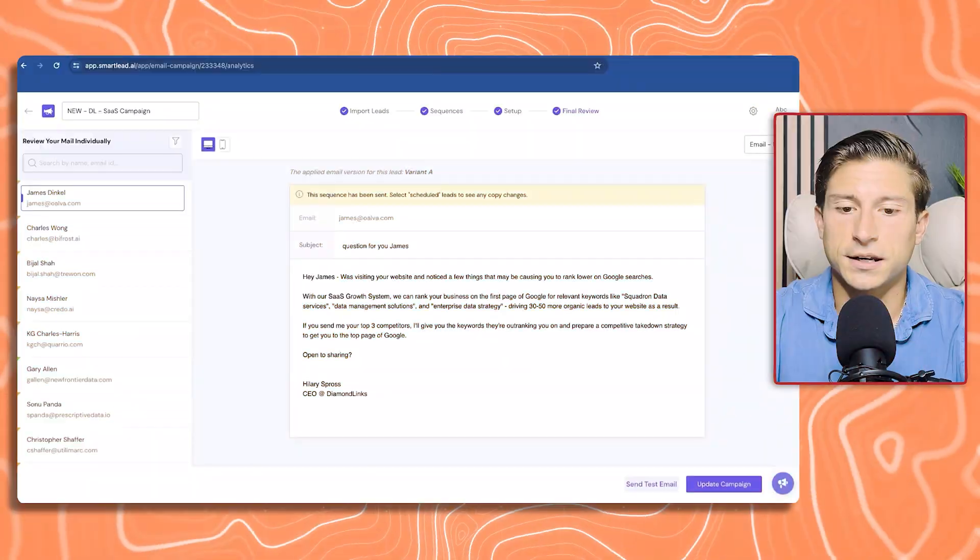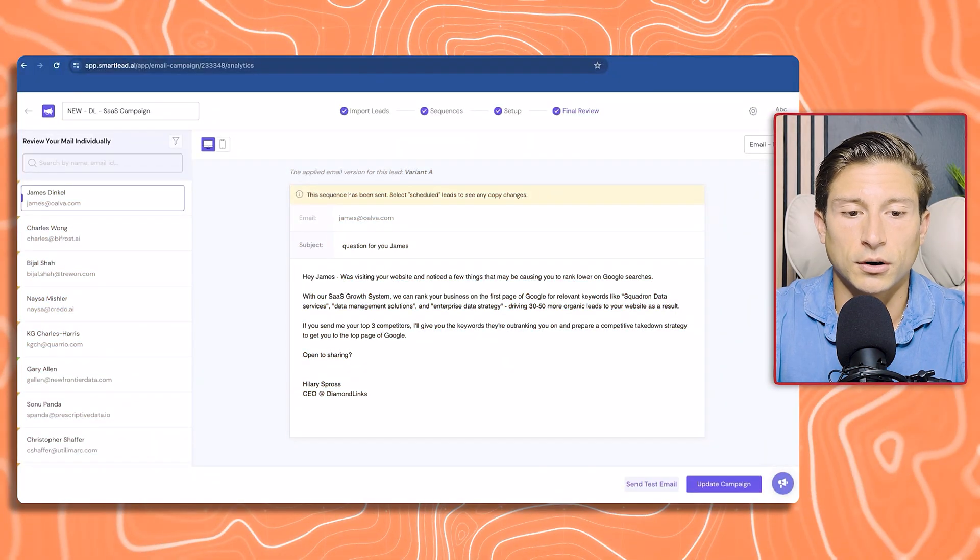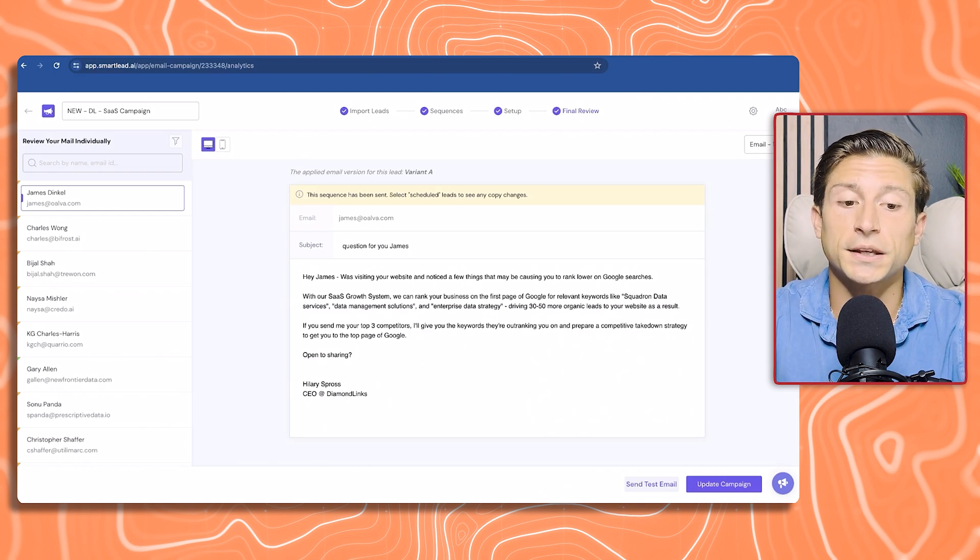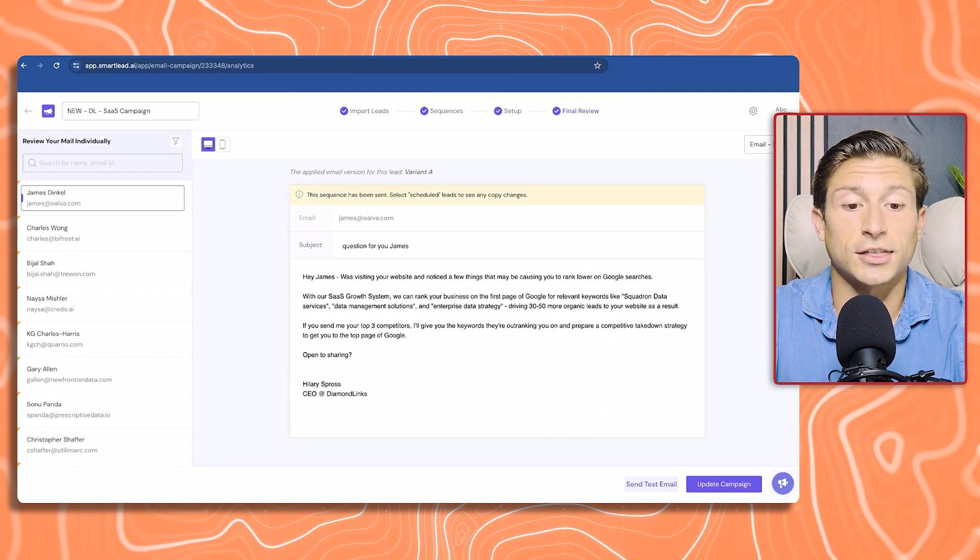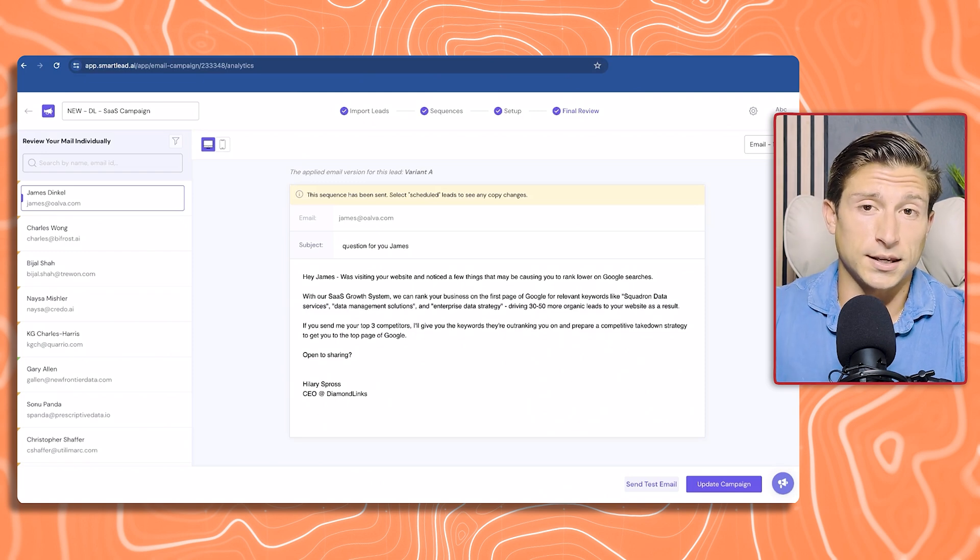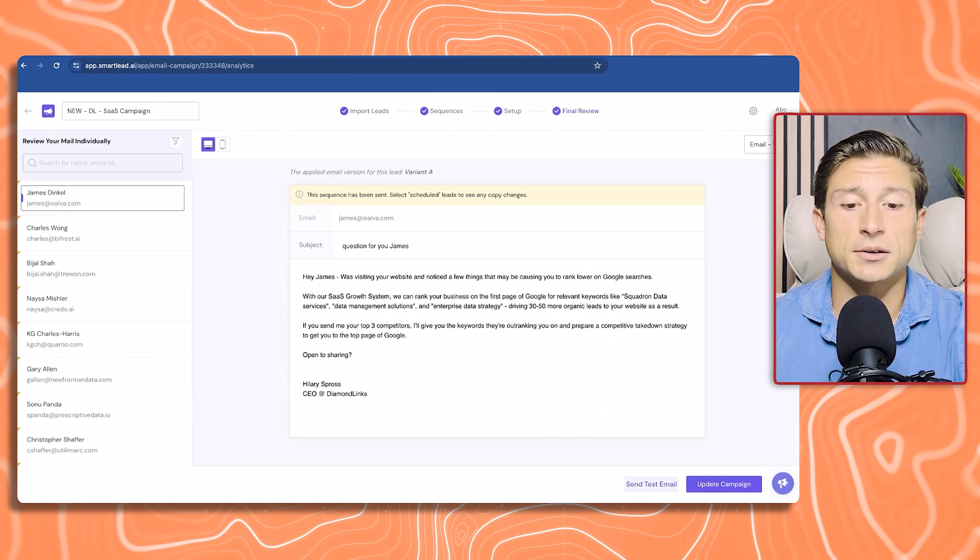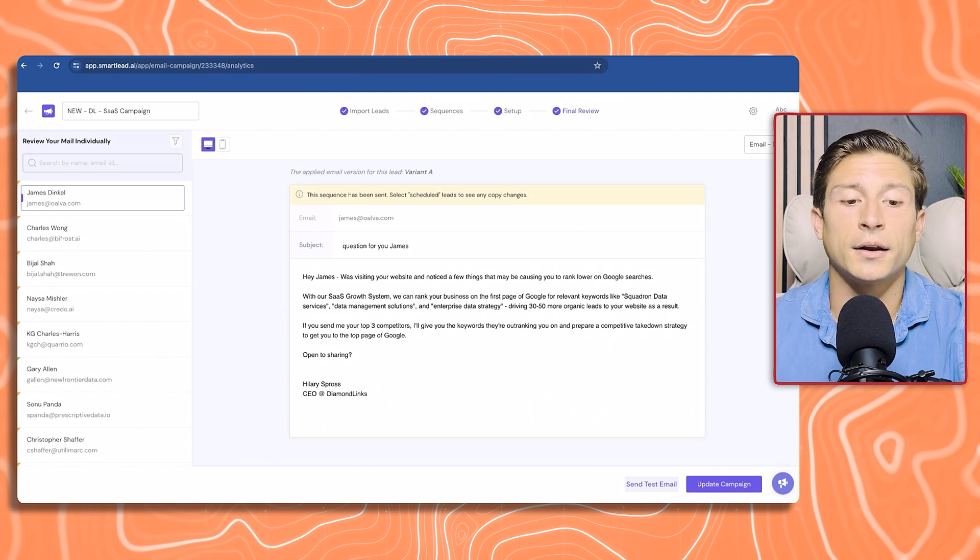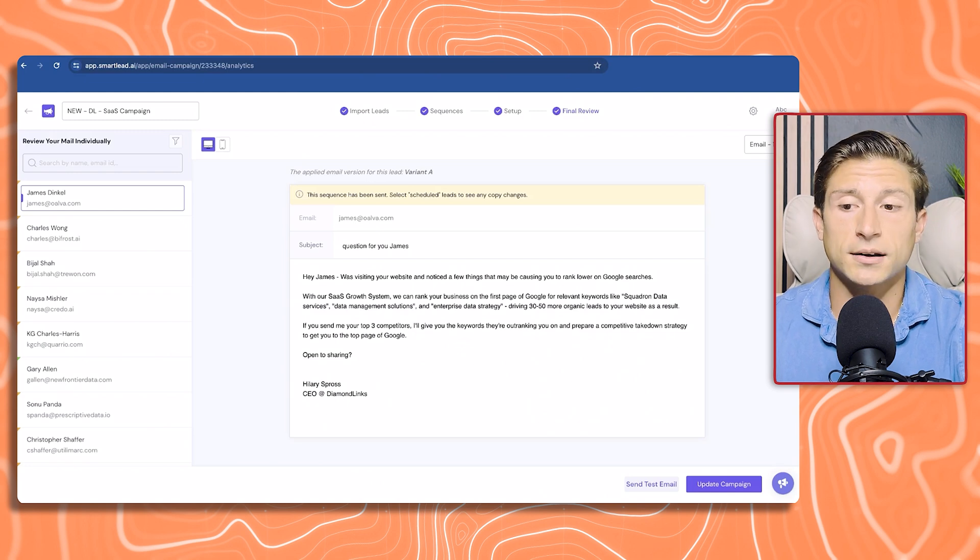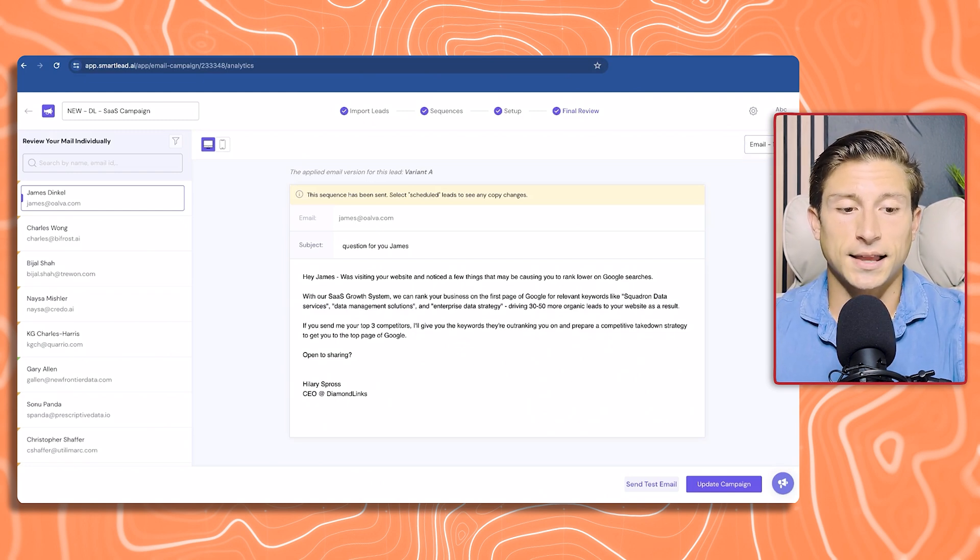Let's take a look at the previews. Now taking the data from the scripts that we wrote, the data that we pulled using AI to enrich all that data, this is what the final version looks like. Visiting your website, noticed a few things that may be causing you to rank lower on Google. With our SaaS growth system, we can rank your business on the first page of Google for relevant keywords like squadron data services, data management solutions, and enterprise data strategy, driving 30 to 50 more organic leads to your website as a result. Instead of jumping straight for the meeting, we're leading with value. Set up your sending schedule to figure out how many messages to send out a day. That's really it.